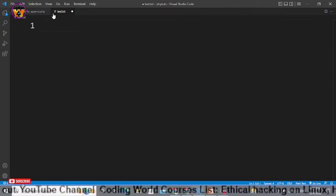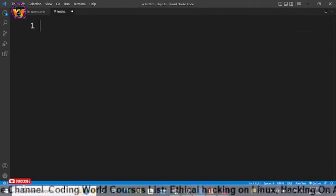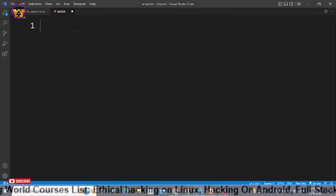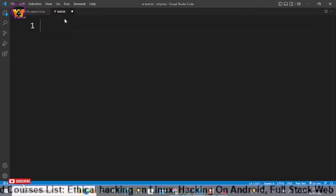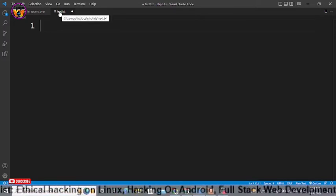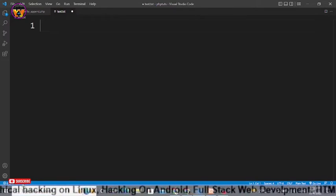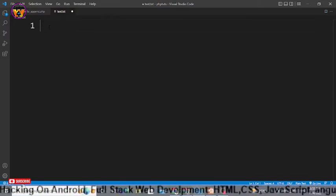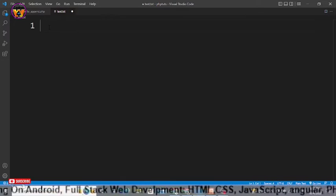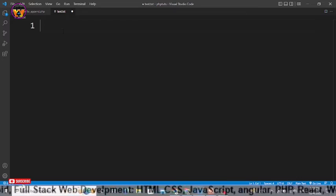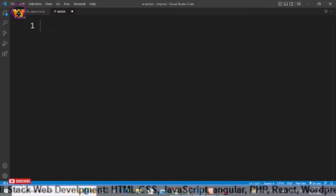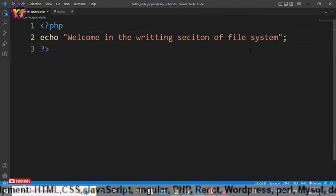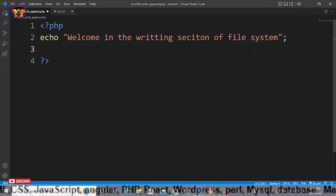Now I have another file — a text file — and I want to write something within it. In previous videos we learned how we can read files: whenever we have a file with some text and we want to read it, we use the fread function. But this time we are going to write within this file.